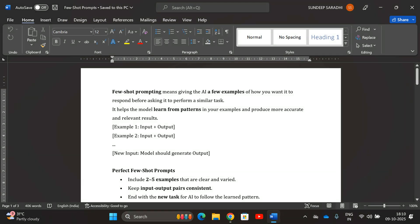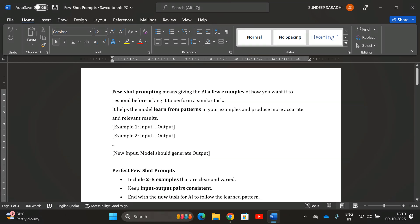Few-shot prompts means giving the AI a few examples of how you want it to respond before asking it to perform a similar task. Providing a few examples helps the model learn from patterns in your examples and produce more accurate and relevant results. It will analyze the input and output given by the user and generate the output for the new input.